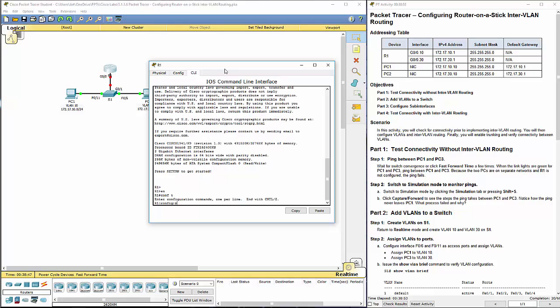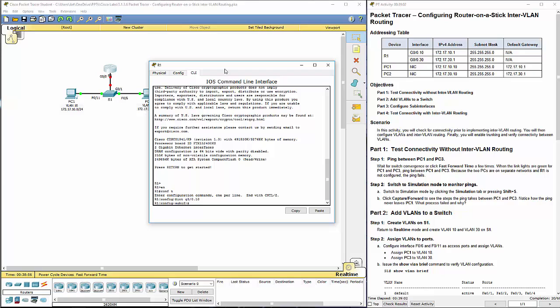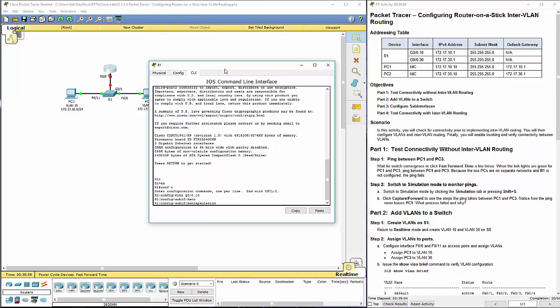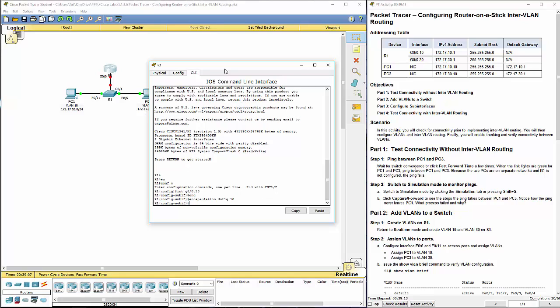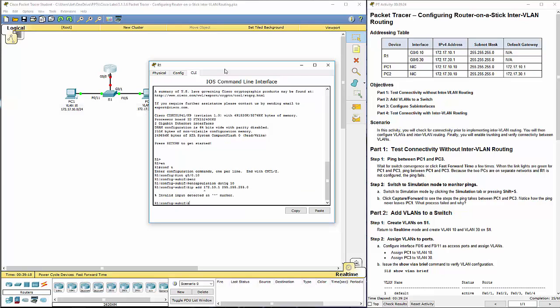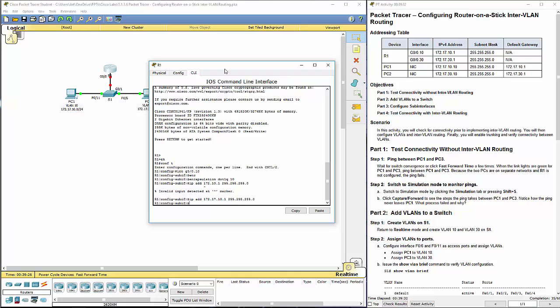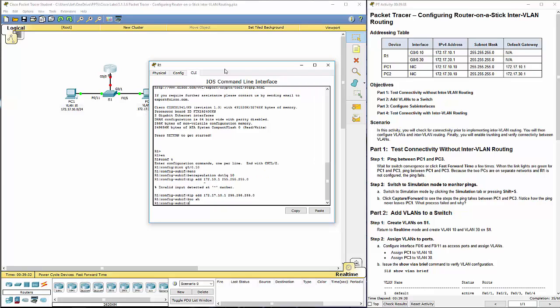Enable, get into our configuration mode. We are configuring gigabit 0 slash 0 dot 10. We're going to do an encapsulation dot 1Q, space, what VLAN is it? 10. Next, IP address, 172.10.1 with the appropriate subnet. It helps if I make sure that I'm doing the appropriate format for the IP address. And we will do a no shut, turn it on.